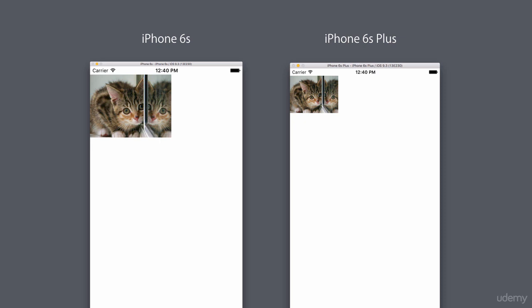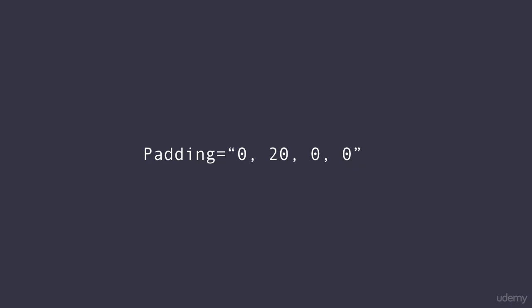That's why we have this concept called device independent units. So in Xamarin Forms, whenever we are working with sizes, these sizes are in device independent units instead of pixels.